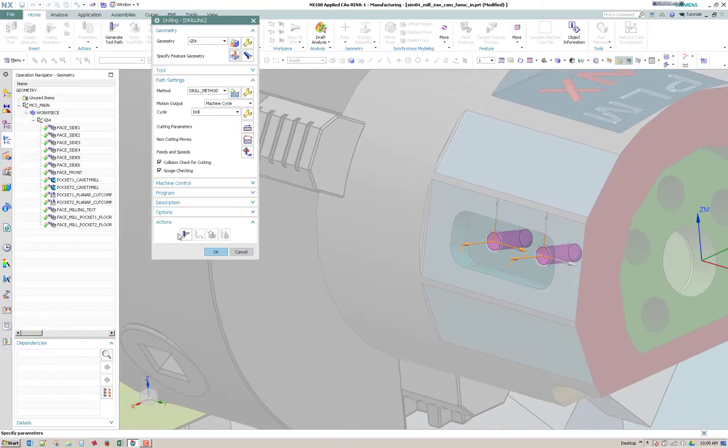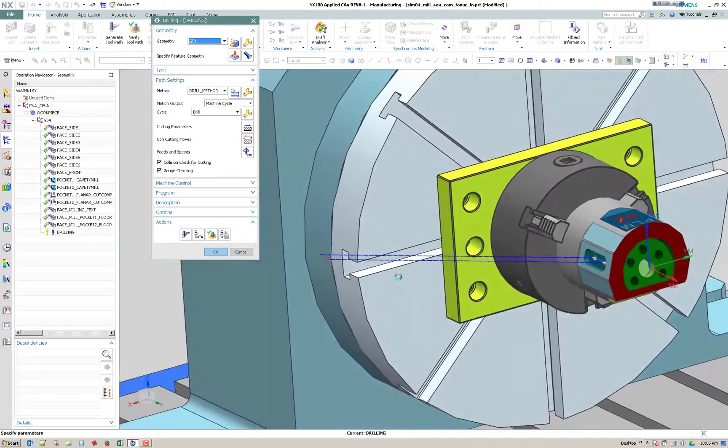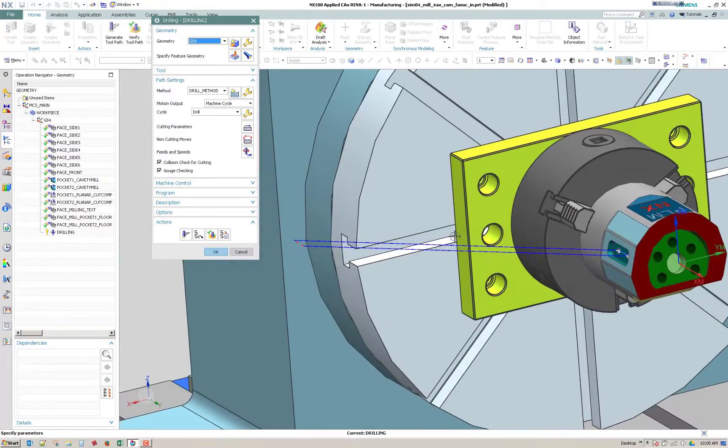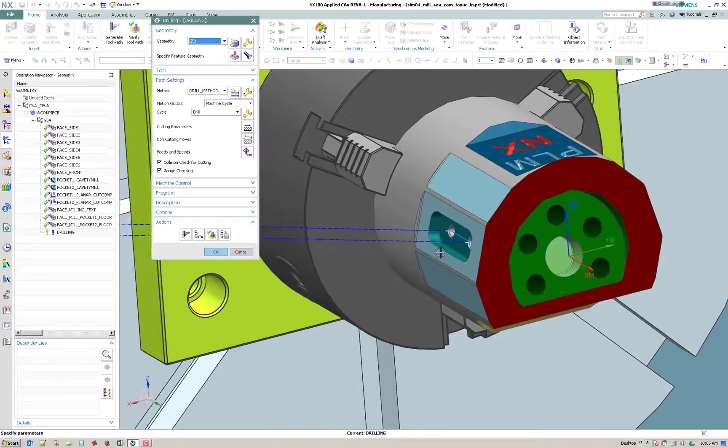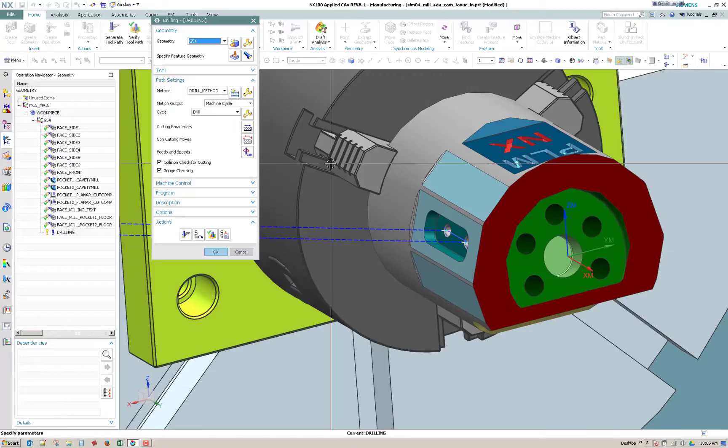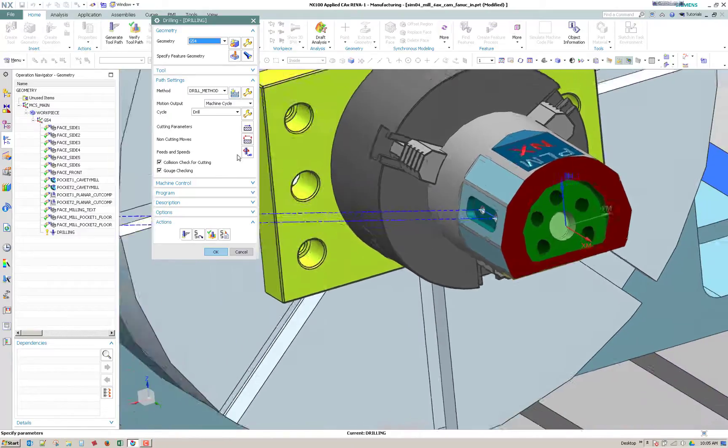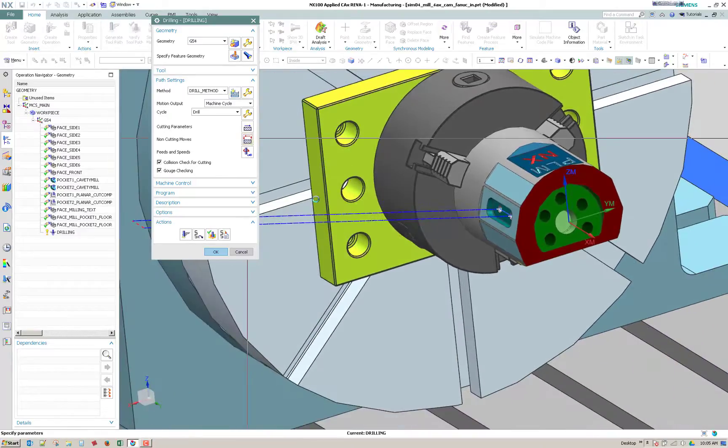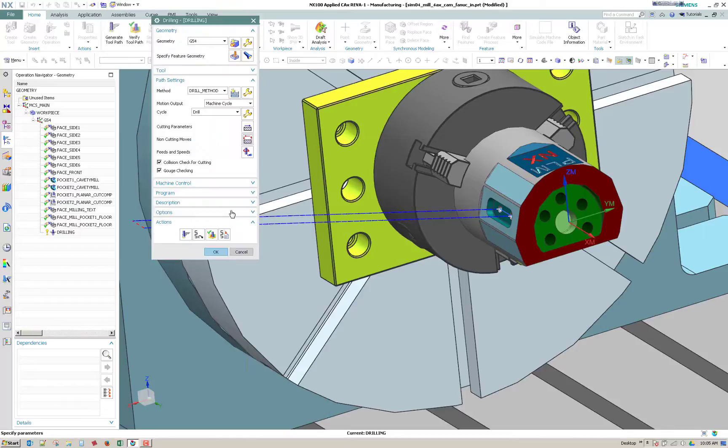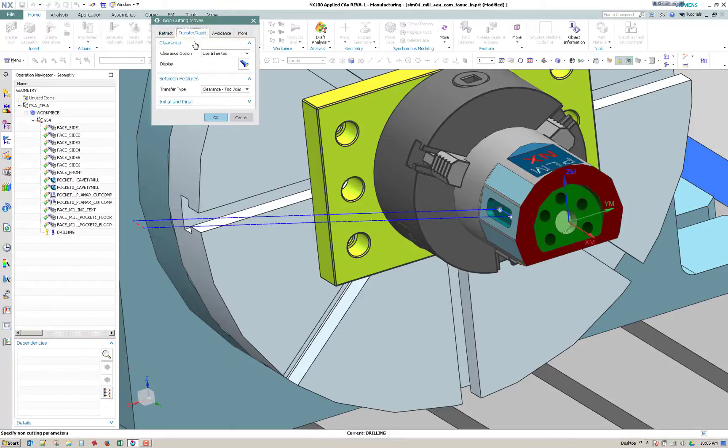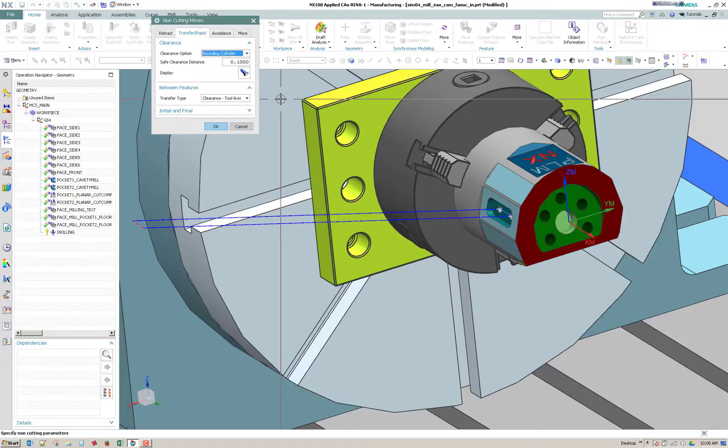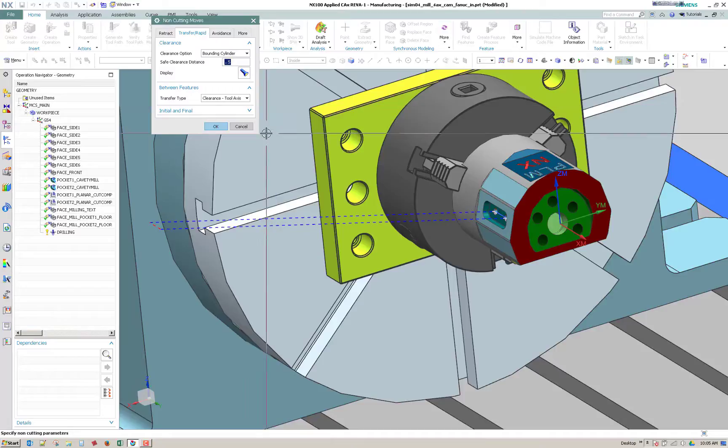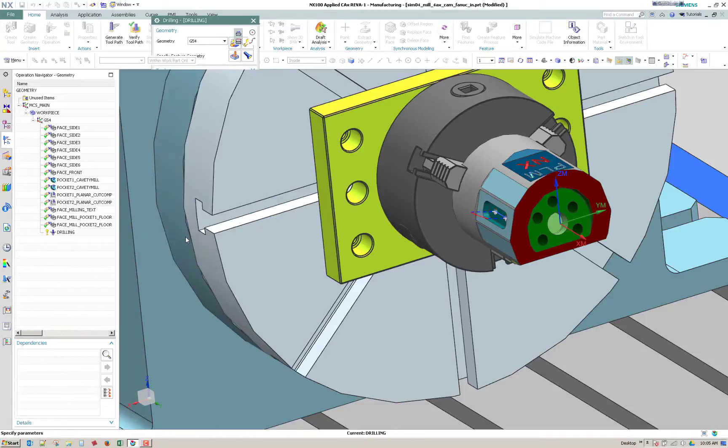So I'm going to go ahead and accept that. It's recognizing the depth and the size. And then if I generate it I get two drilled holes so it should recognize the tool axis from the hole. And then if you wanted to reduce the retract there under non-cutting moves, you have a transfer rapid and instead of inherited you could go to something like a bounding cylinder. Maybe a half inch. And then regenerate.